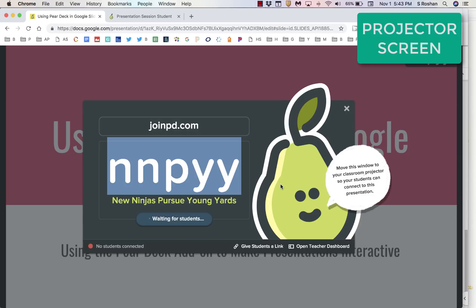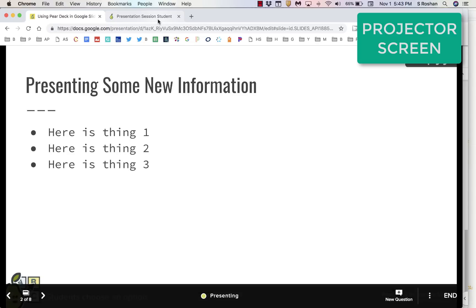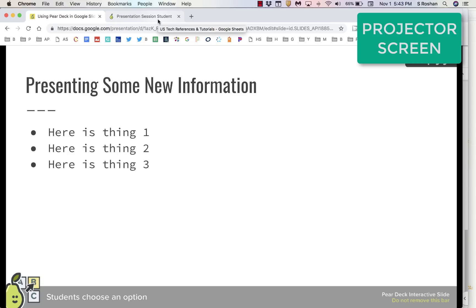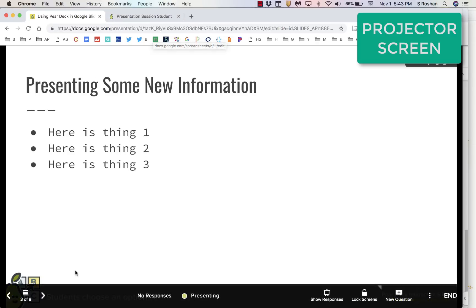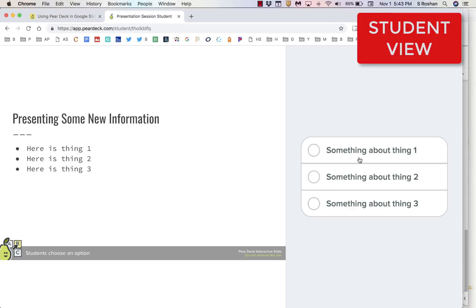You move through the slides, and as you move through the slides, the class moves through the slides. Here was where we had the multiple choice option. So this is what you show on the board, and then what everybody else will see on the screen is a multiple choice option. They'll be able to choose their multiple choice option.